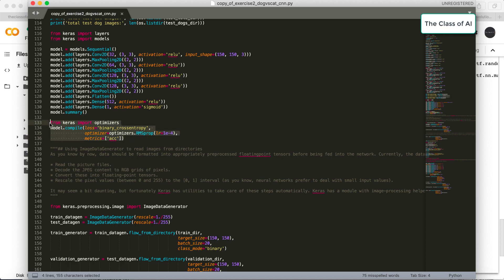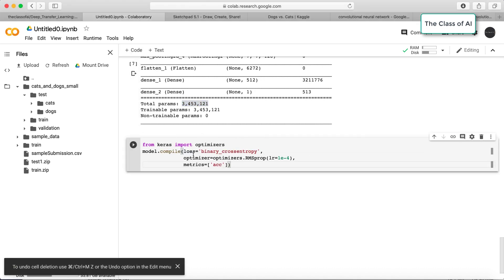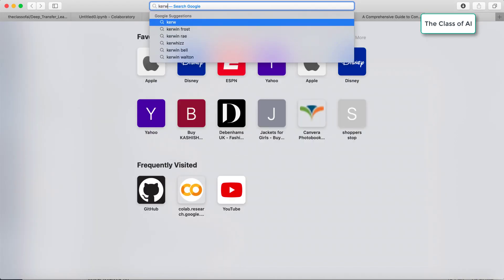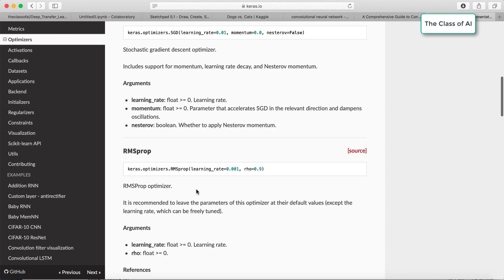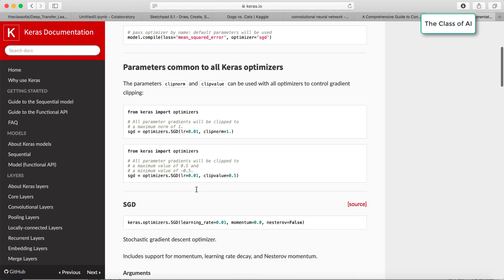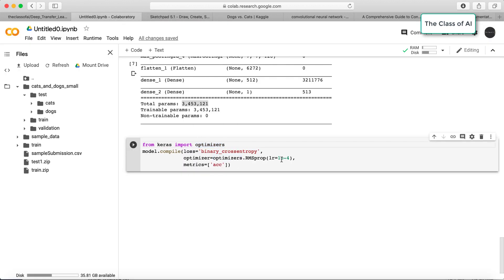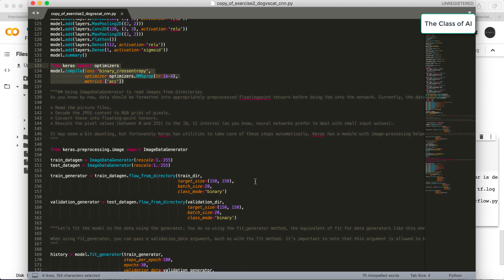Now let's compile the model. I'm using binary cross-entropy as the loss function because it's a binary classification problem. The optimizer I'm using is RMSprop — there are many optimizers available in Keras such as Adadelta, Adagrad, RMSprop, SGD, and Adam. I've set the learning rate to 0.0004 and the metric to accuracy. The model is now compiled.